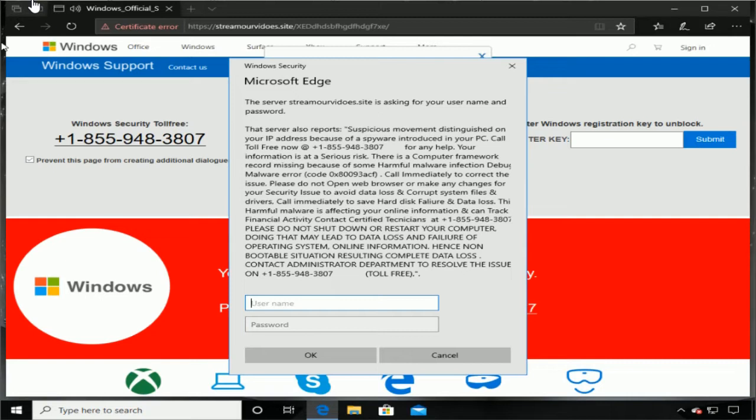It says Windows Microsoft Edge, the server stream R videos, that site is asking for username and password. That server also reports suspicious motivational disgust on your IP address because of spyware introduced to your PC. And it says to call you guys for any help.